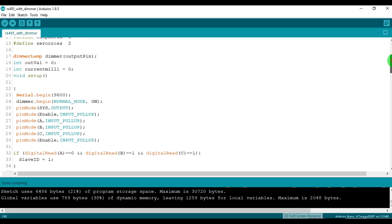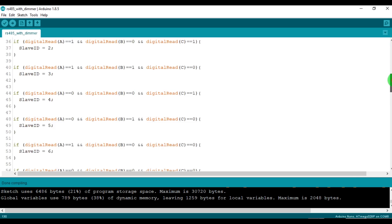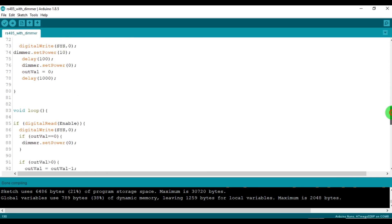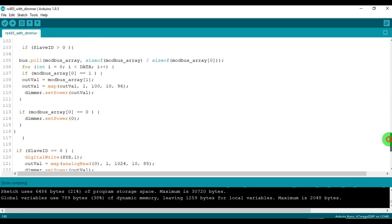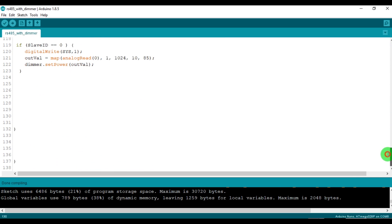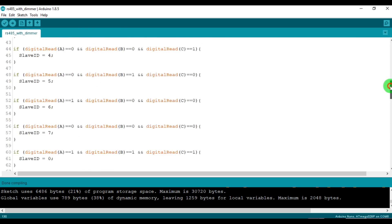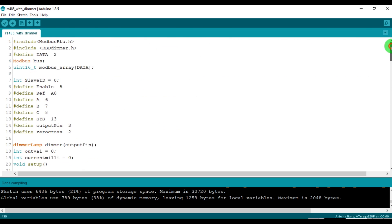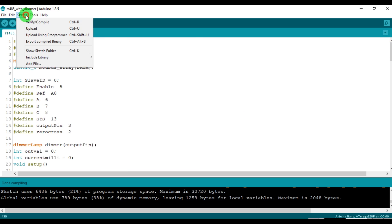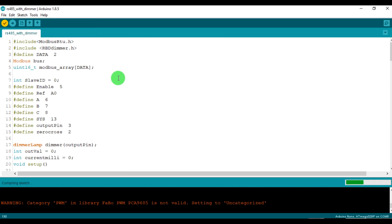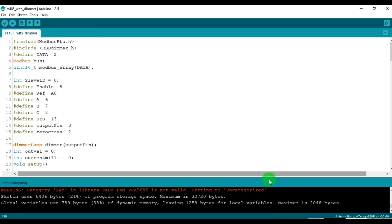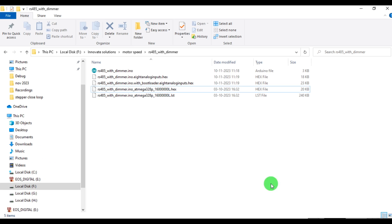This is the code for Atmega 328p. I have used Arduino IDE to write code using Modbus and Barbd dimmer library. As we are using ICSP protocol to upload code, so we need binary file for code, so we go with export compiled binary option.